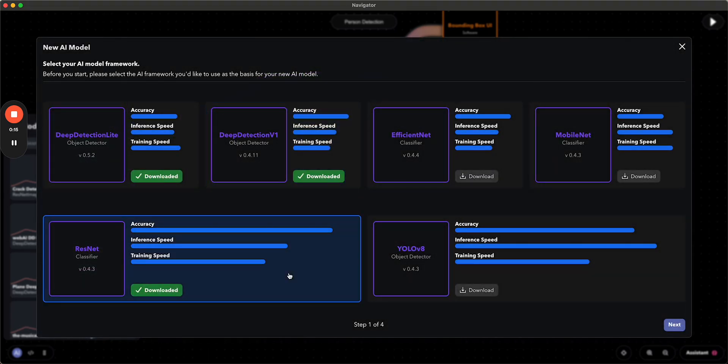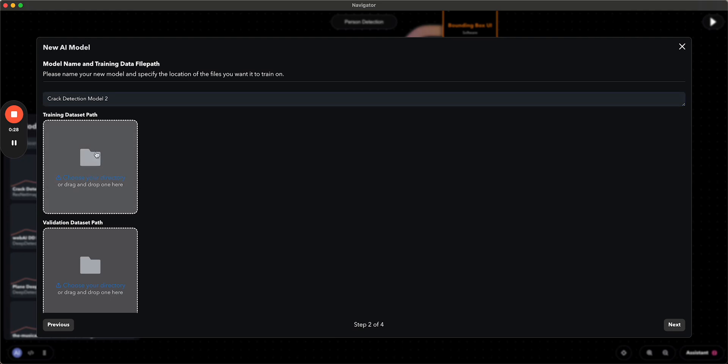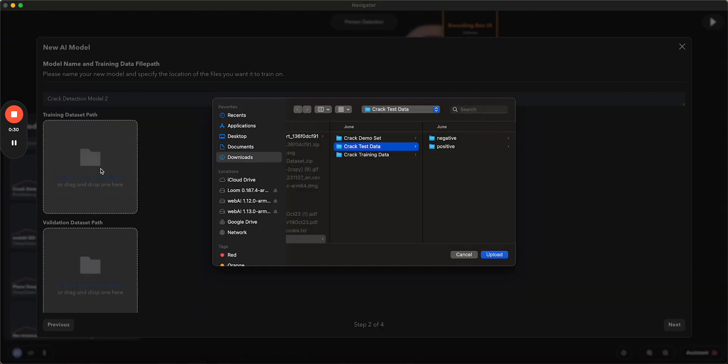So we're going to go with the ResNet classifier, but you can also download any of these other models here. So once we're in here, we're going to name the model and we'll call this crack detection model 2, and then we're going to upload our data.